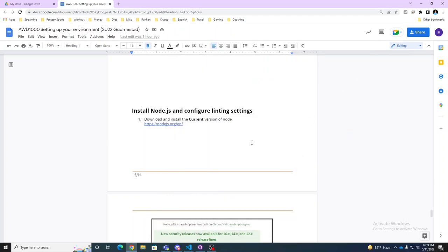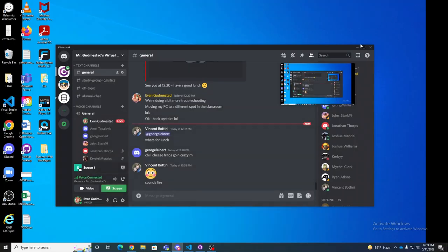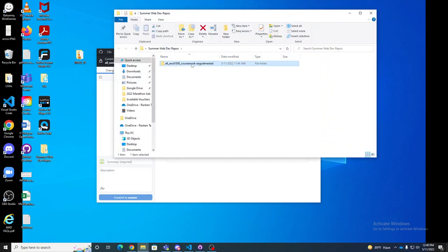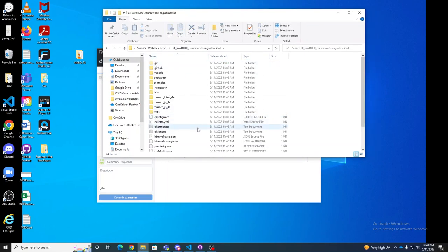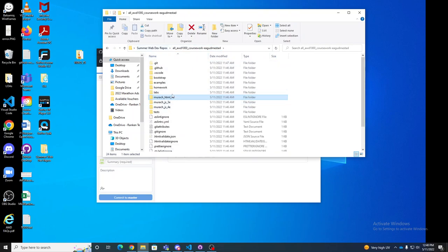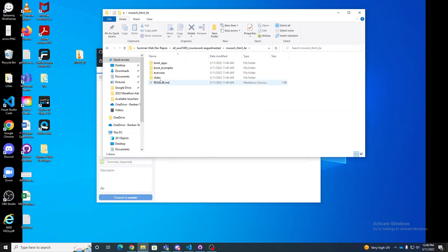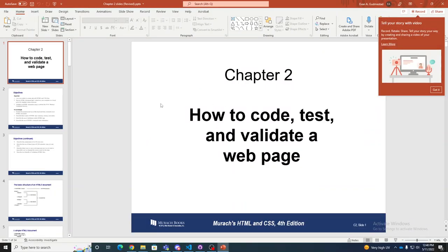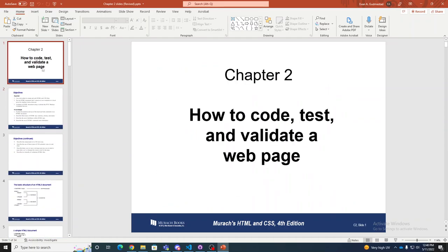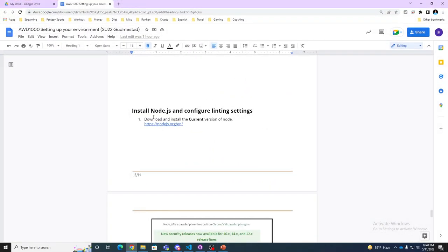We're going to go over our first lecture. The last thing we did was clone our repository. If you go into your repository you can see the Muroch HTML fourth edition slides, chapter 2. I just realized we left off the last piece: install Node and configure linting settings.